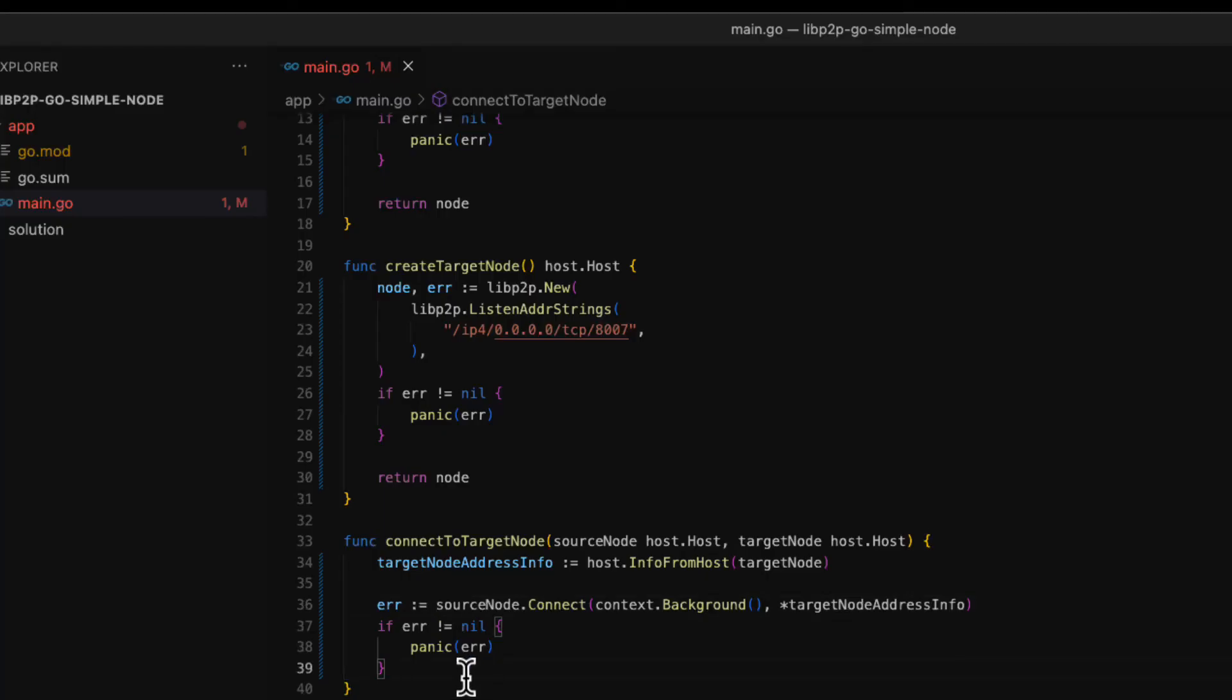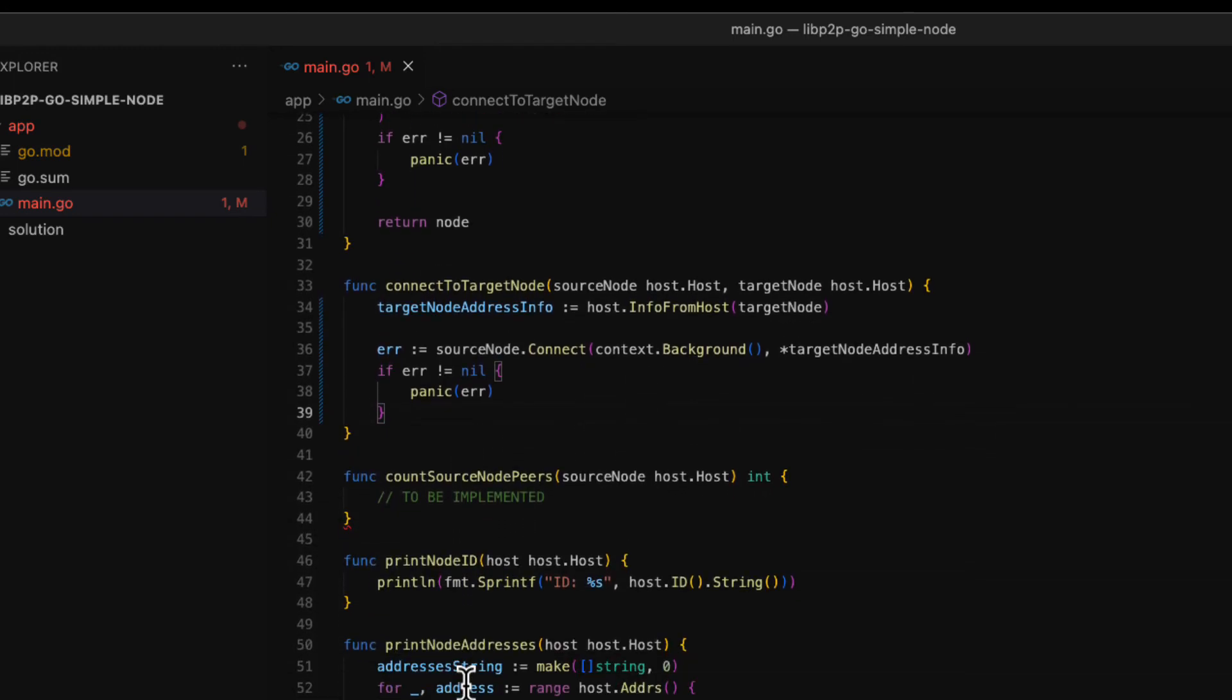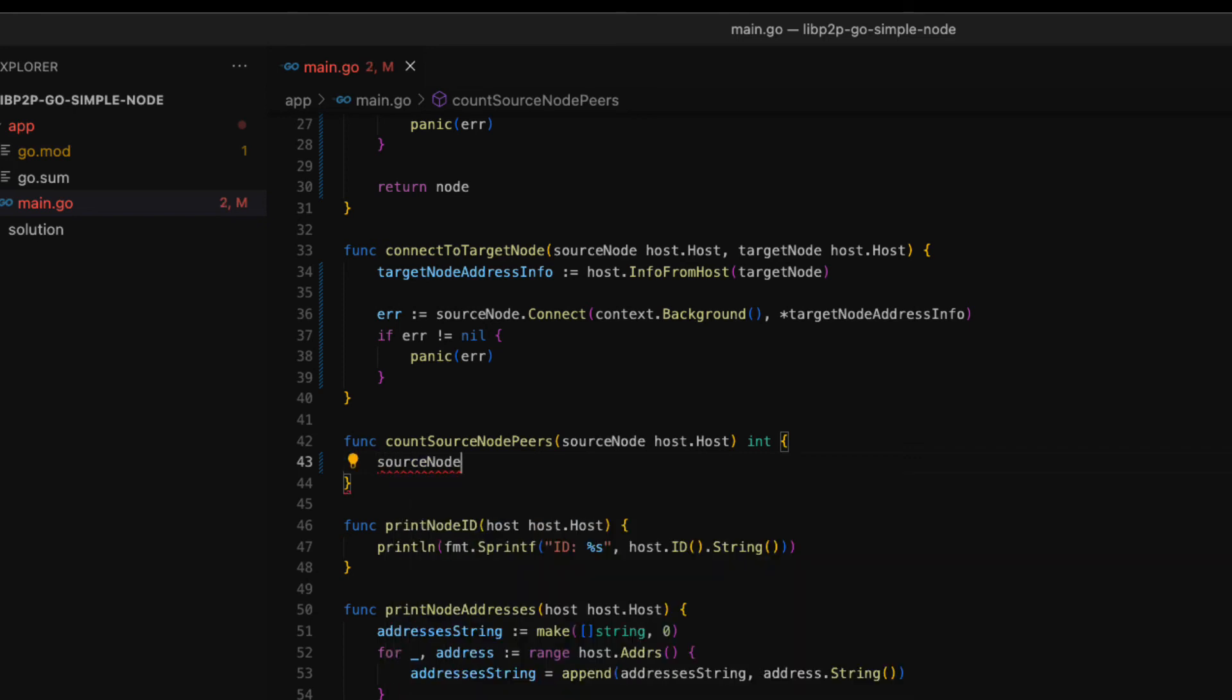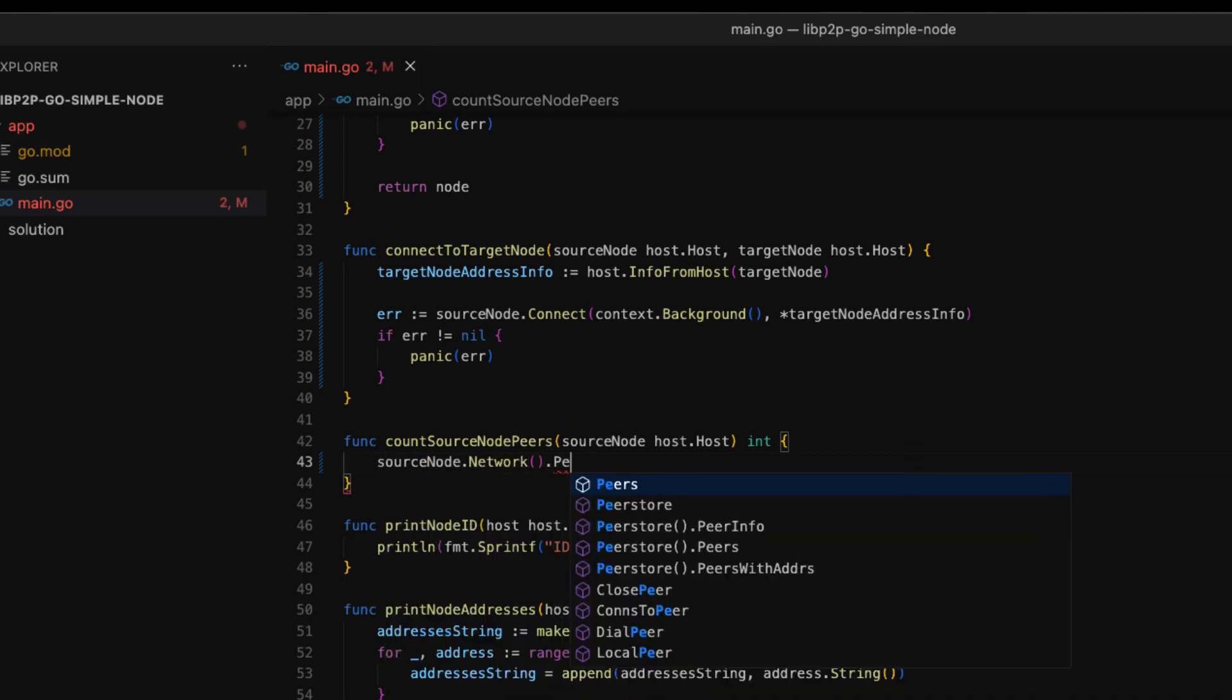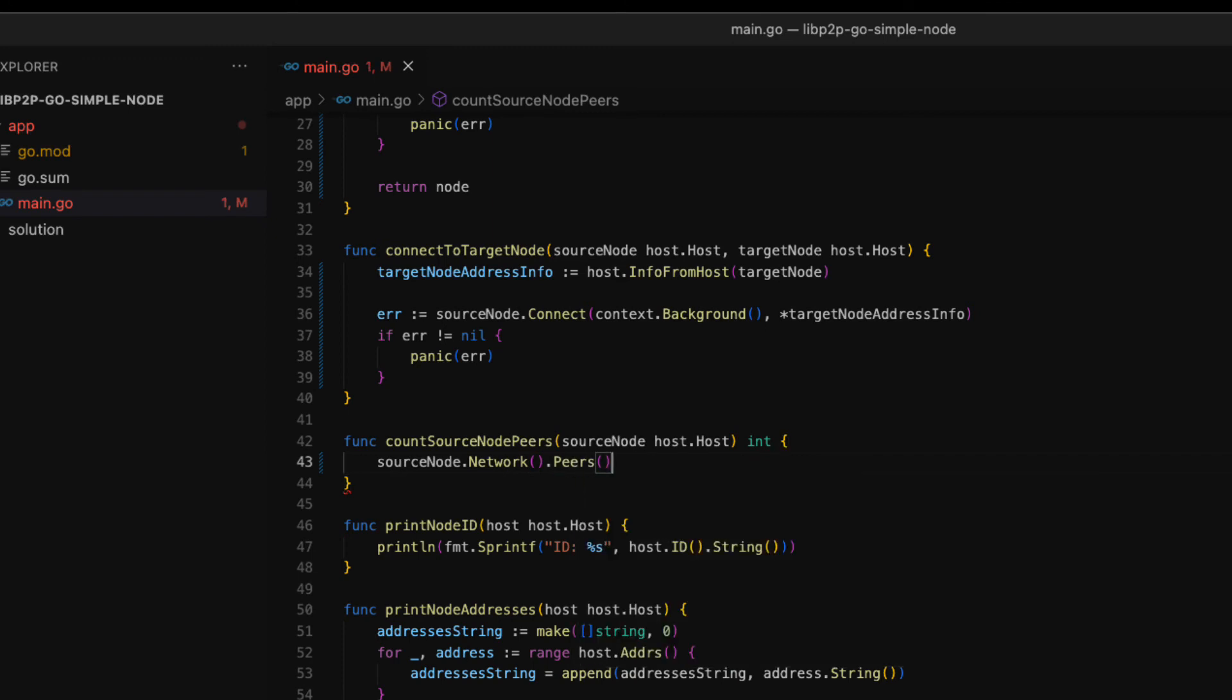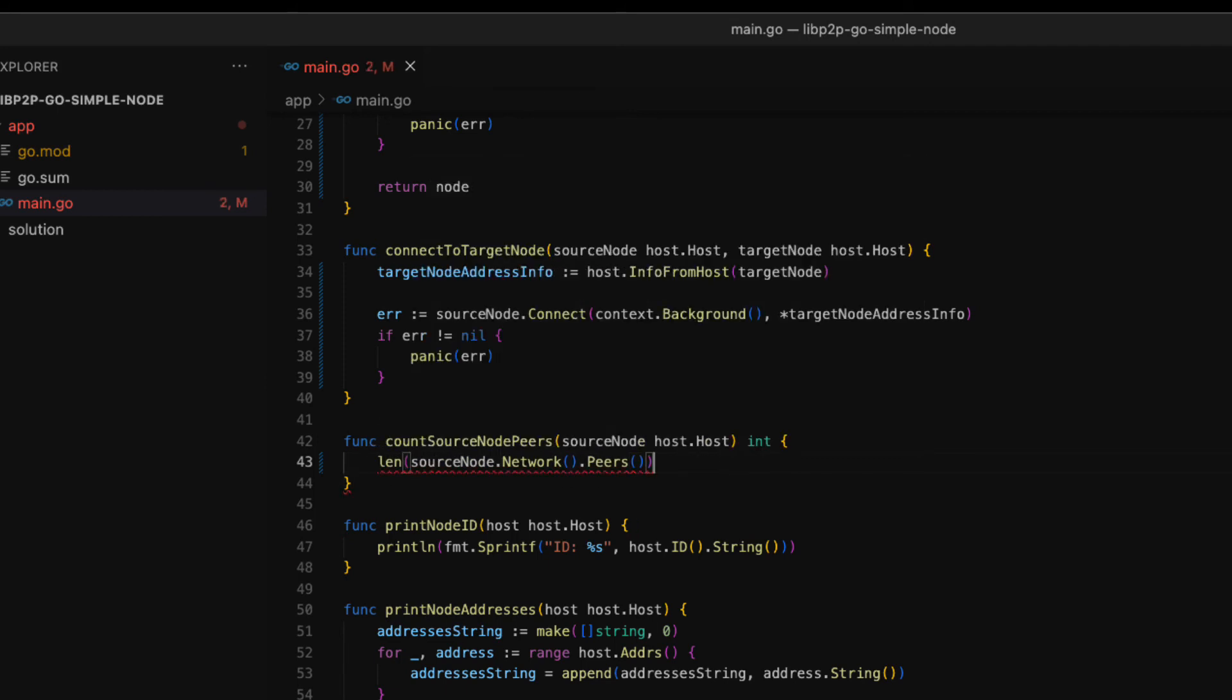Let's move on to the last function we have to complete today. We are going to get the number of open connections of the source node. This way we can verify that the connection that we implemented previously works as expected. On the source node we are going to invoke the network method and then the peers method. This returns the peers that the source node is connected to. The peers are returned as an array, so we simply count the number of elements in the array. Then we return the number.